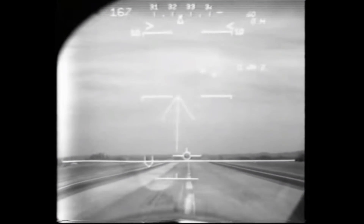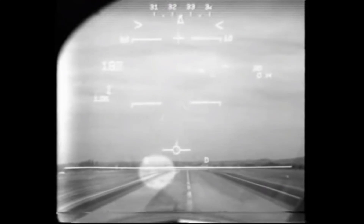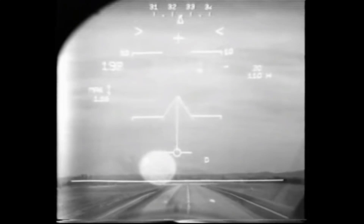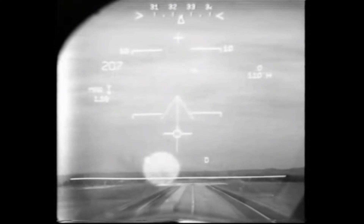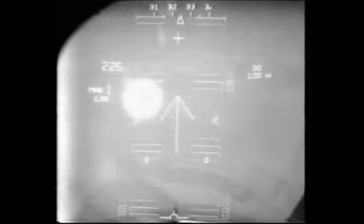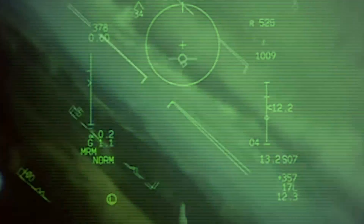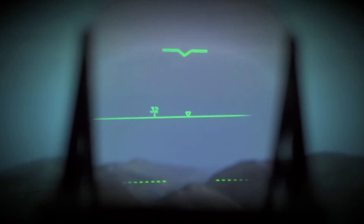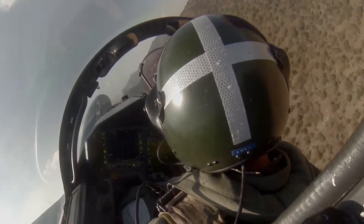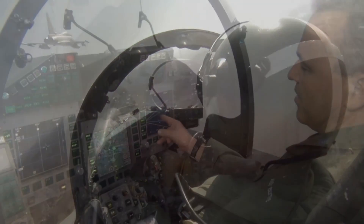The first modern aircraft HUD can be attributed to the French in the 1960s. They introduced a standardized HUD symbol system to make transitioning between aircraft types easier, along with centralizing all the critical flight data in the pilot's field of view.